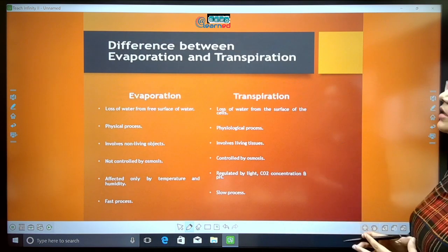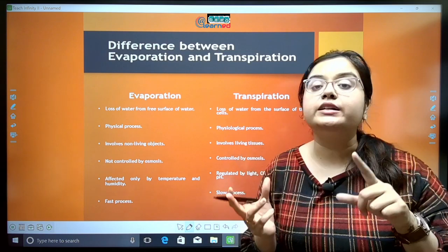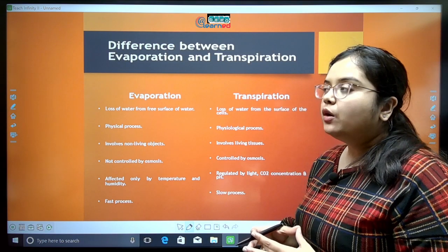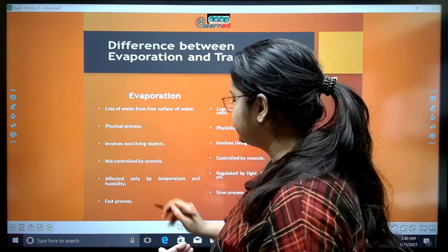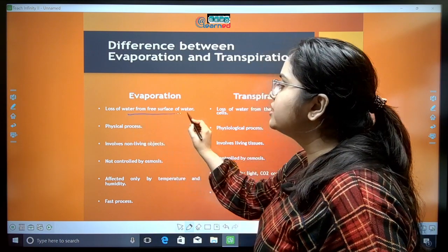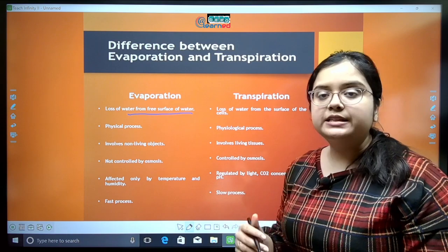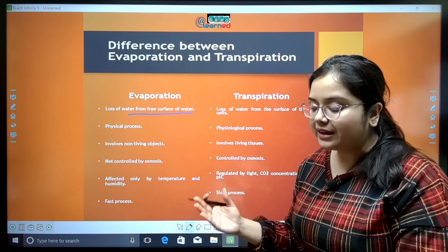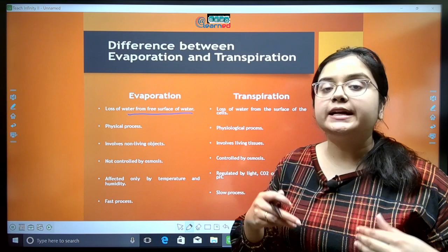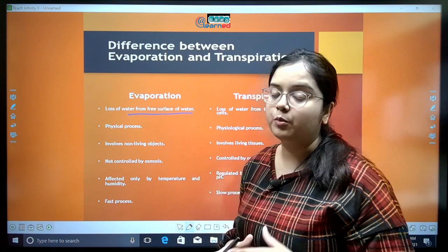Now we come to the comparison of evaporation and transpiration. Transpiration is a physiological process. Evaporation is the loss of water from the surface of any water body — it can be a pond, lake, ocean, or even water spilled on the floor. From any surface, the loss of water in the form of vapor is evaporation. Transpiration is the loss of water from the surface of living plant cells.